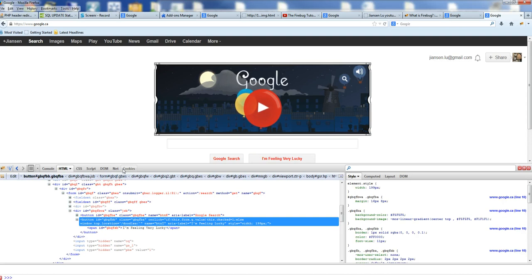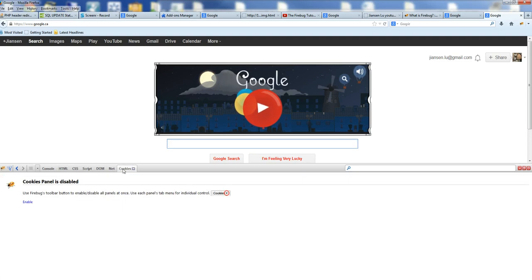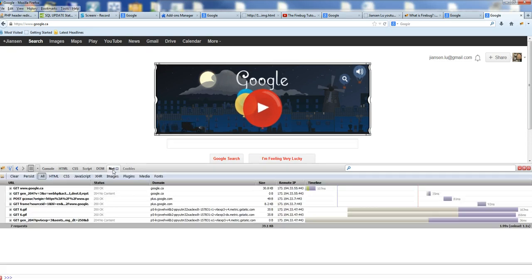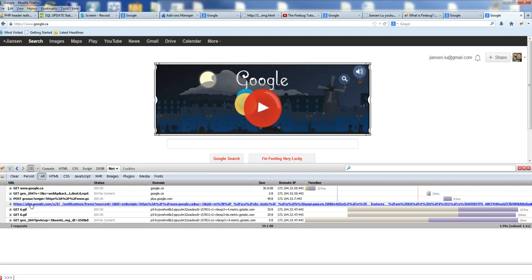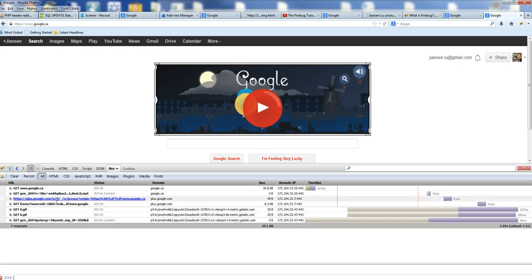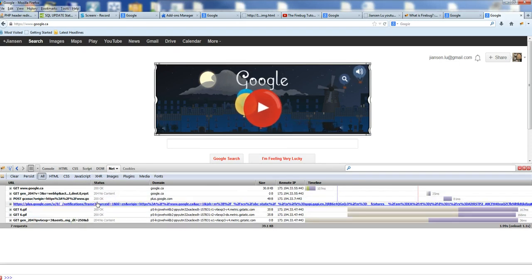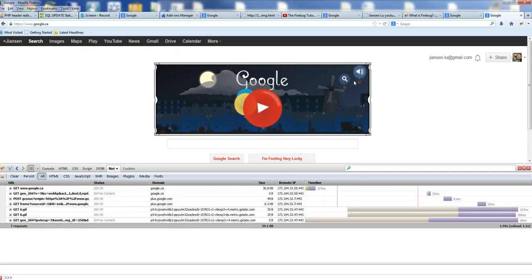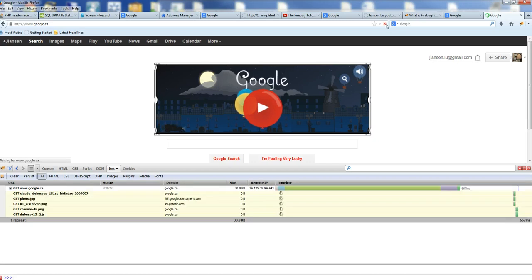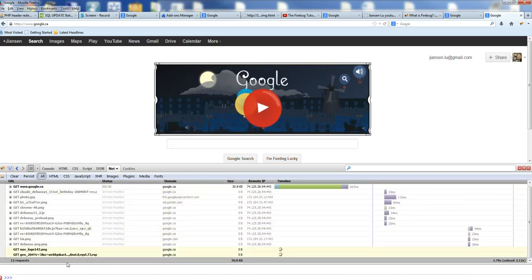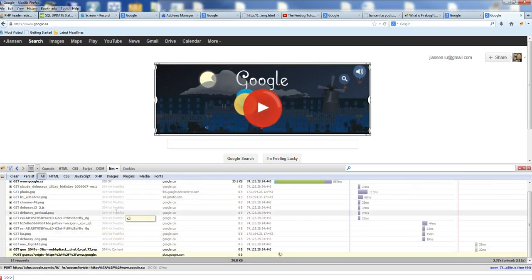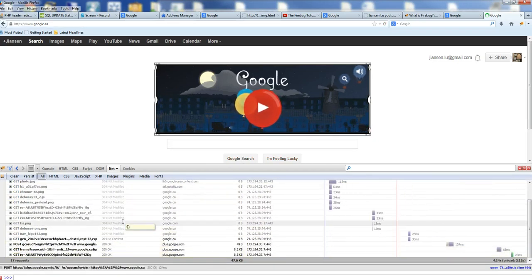You can also inspect cookies. There is network information. For example, when you reload the page, you have detailed network information here showing how the network is running.